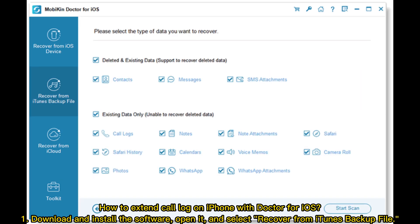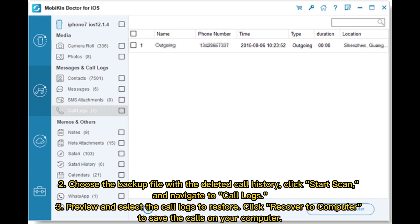How to extend call log on iPhone with Doctor for iOS: one, download and install the software and open it; two, select 'Recover from iTunes Backup File', choose the backup file with the deleted call history, and click 'Start Scan'; then navigate to Call Logs, preview and select the call logs to restore, and click 'Recover to Computer' to save the calls on your computer.